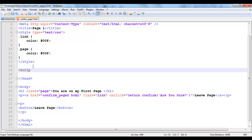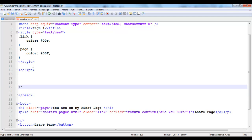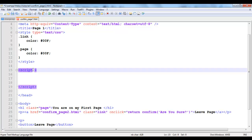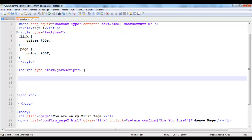And I'm going to create a function up here inside my head. Script. So I'm going to type script. Then I'm going to create a function. I'm going to say function. I'm going to name it leavePage.